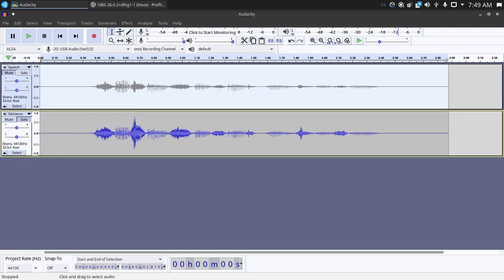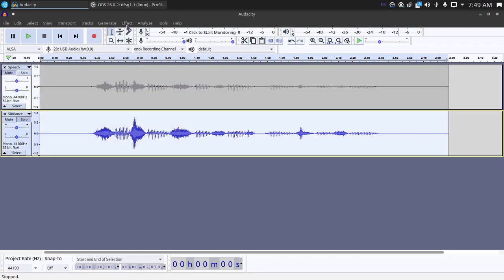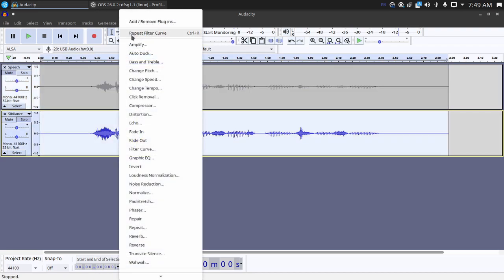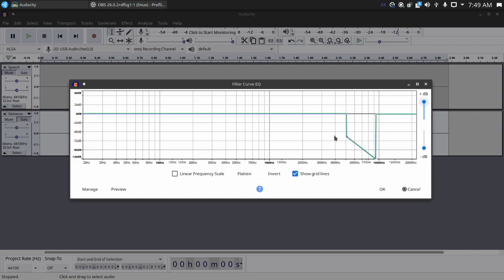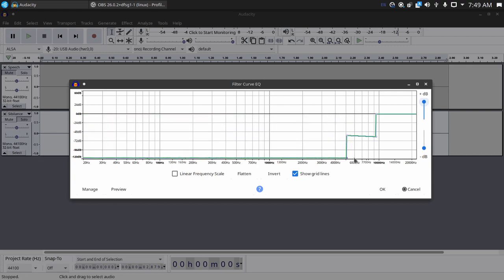On the sibilance track go into Effect and then another Filter Curve. And what you want to do with this one is the exact opposite, well not quite the exact opposite because inverting it doesn't quite work.